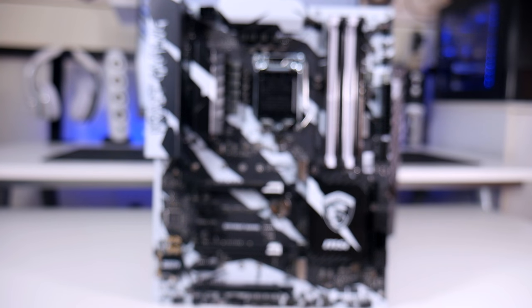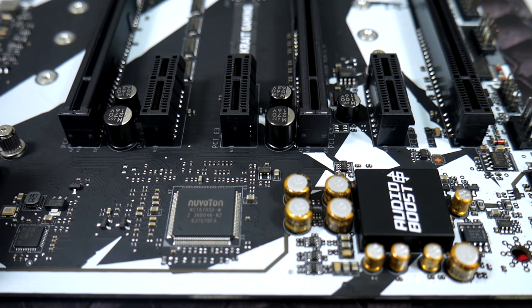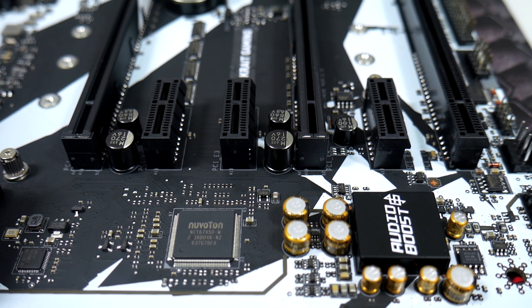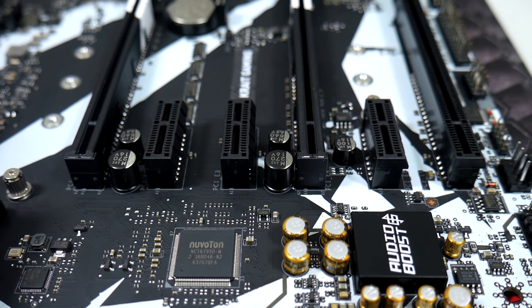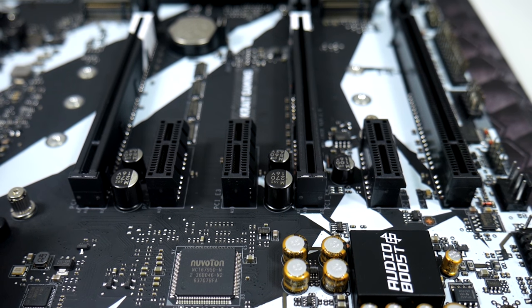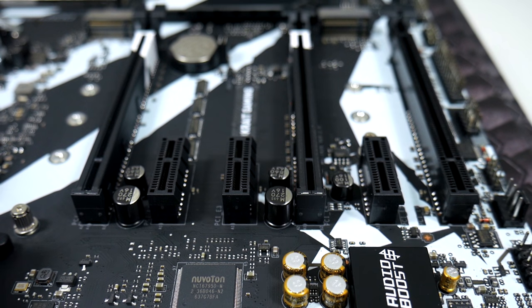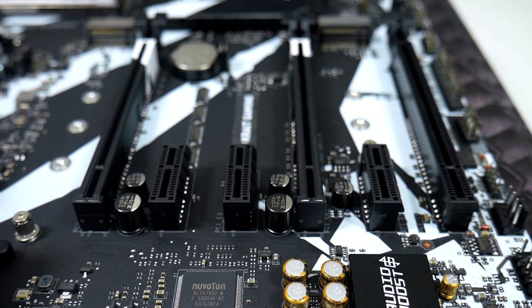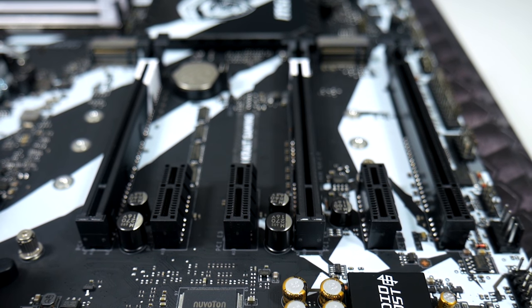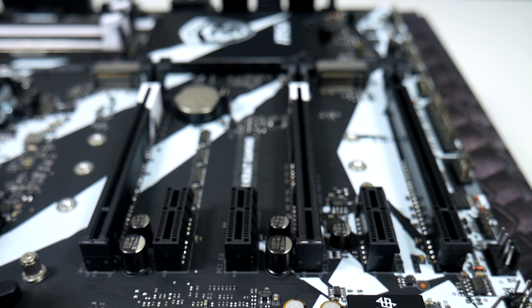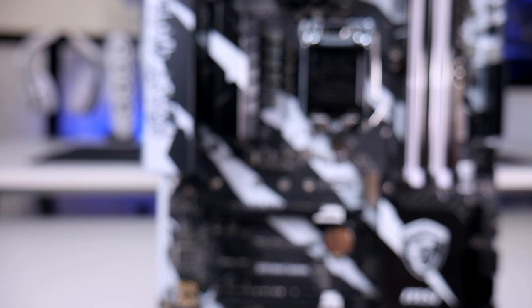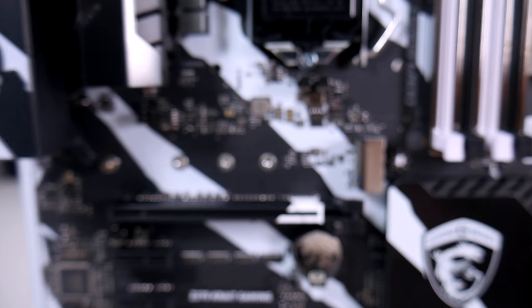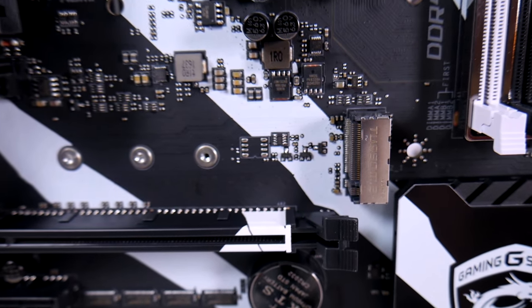Moving over to the PCI Express configuration you will be able to get a maximum of two cards in SLI and three cards in Crossfire. Now these slots will run one at 16, two at 8, or three at 8-8-4. You have two M.2 connectivity options - one above the PCIe Express slots and the other one is under the PCI Express slots.